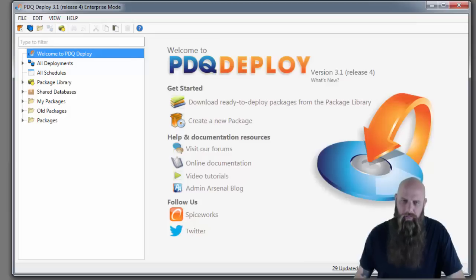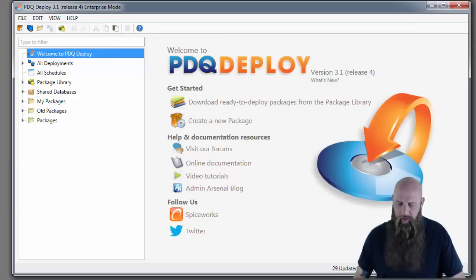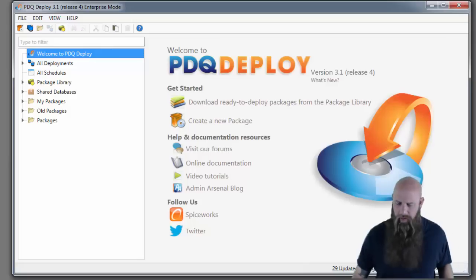Hi, I'm Shane from Admin Arsenal. PDQ Deploy is a must-have utility for sysadmins, particularly sysadmins that work with Windows computers.